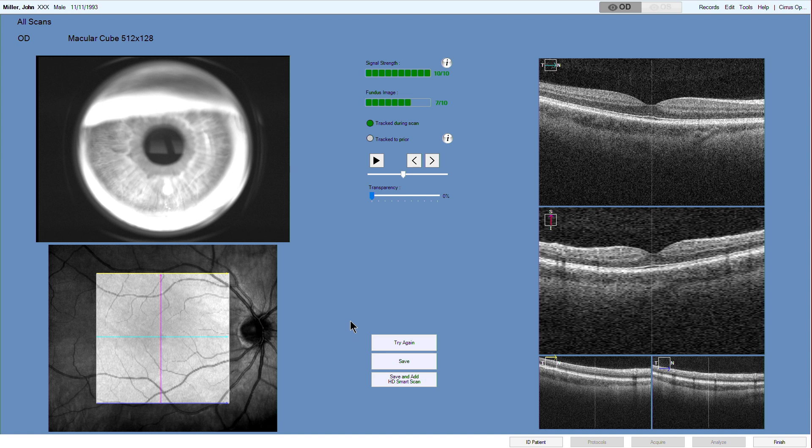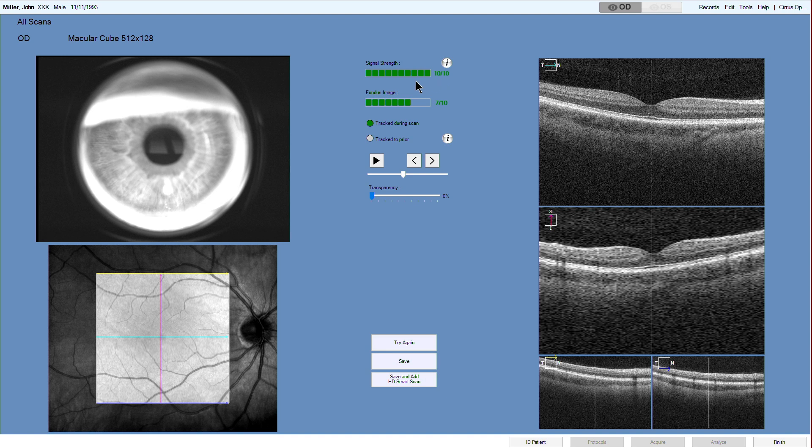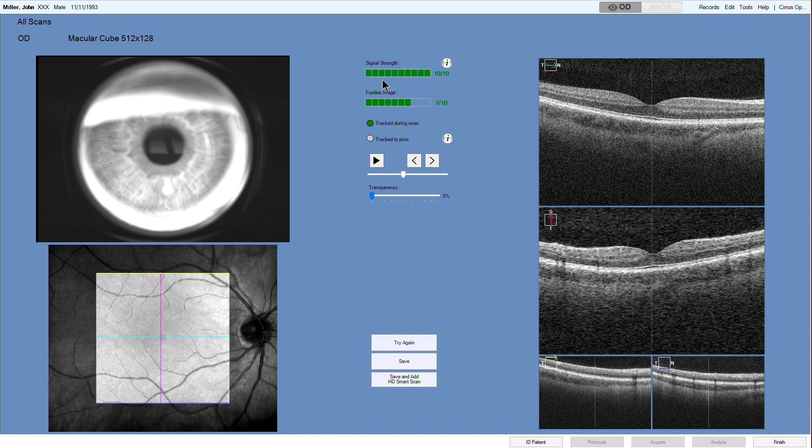Once data acquisition is complete, scans must be reviewed for acceptance prior to being released for analysis. The scan quality check screen appears automatically upon completion of data acquisition. To assist in scan review, the scan signal strength and the fundus image quality score is displayed on a scale of 0 to 10, with 10 being maximum.